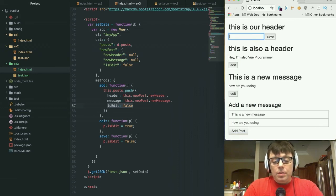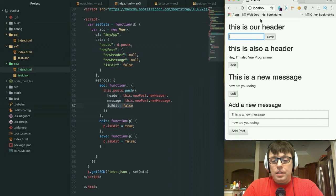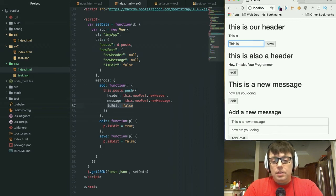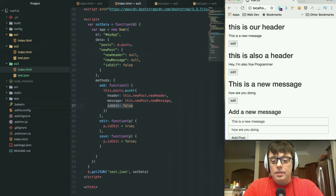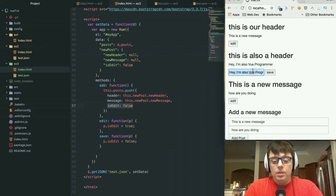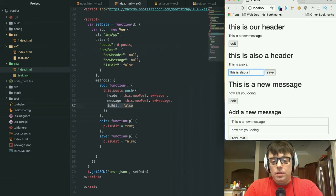We go and remove that, and you see that it's automatically reflected: 'this is a new message.' And we can see that that changes automatically. Save. And we can go and edit another one: 'this is also a new...'